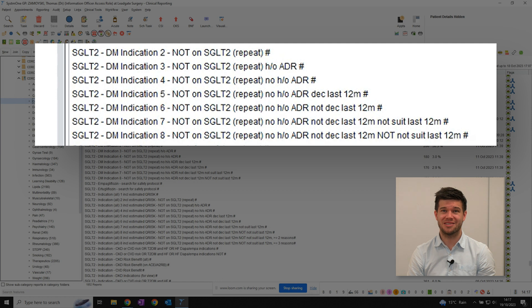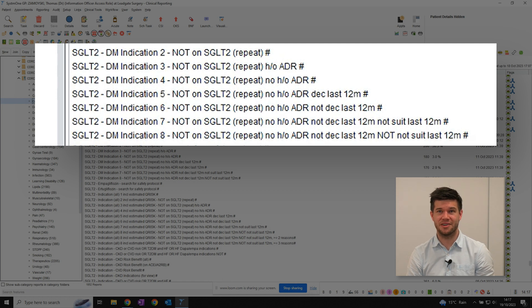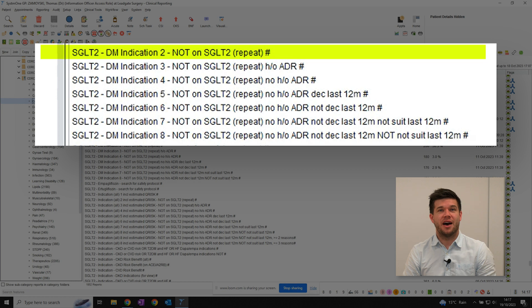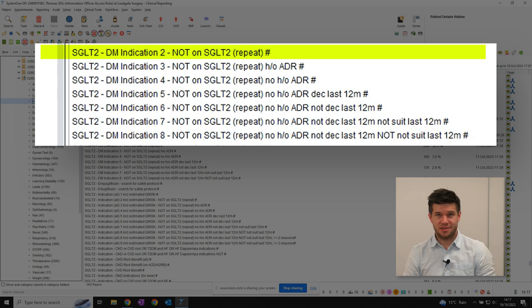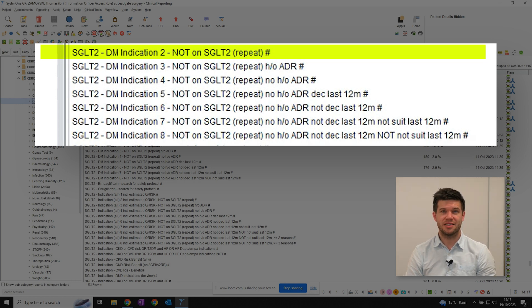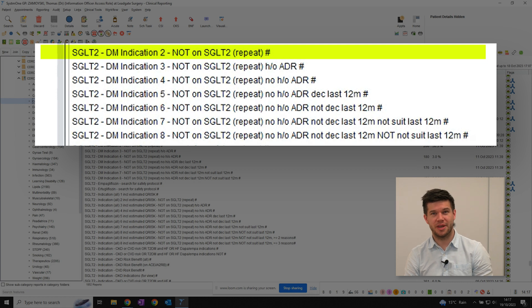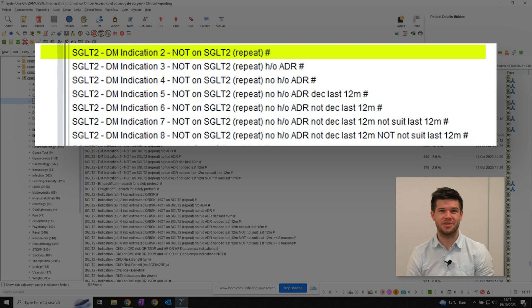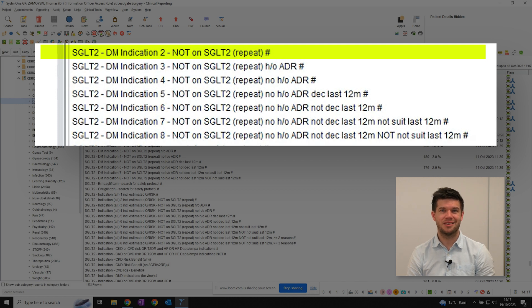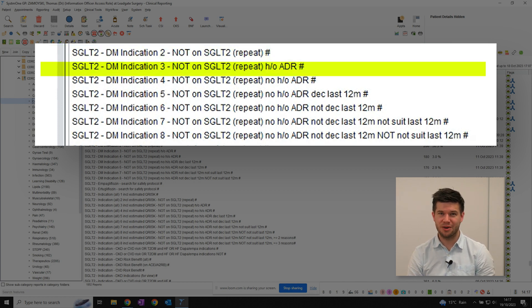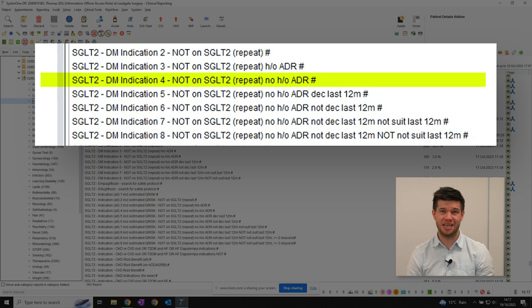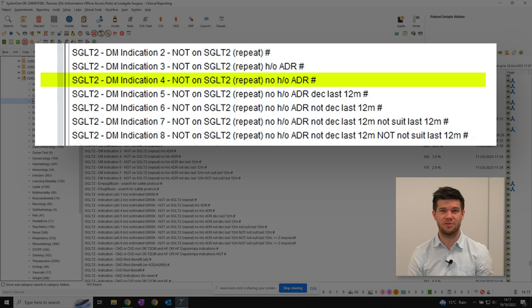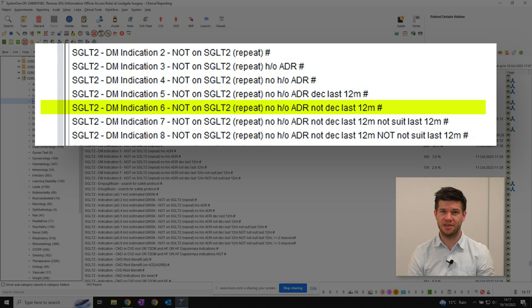As a quick example, let's look at SGLT2 inhibitor case finding where diabetes is the main indication. The highest level contains the most patients, then as we move down the groups, the list size reduces as more exclusions are applied. The top level is everyone in whom SGLT2 inhibitors are likely to be indicated, and who are not already prescribed one. Moving down, we have that same group, but this time we're excluding patients where an adverse drug reaction to SGLT2 inhibitors has been recorded.